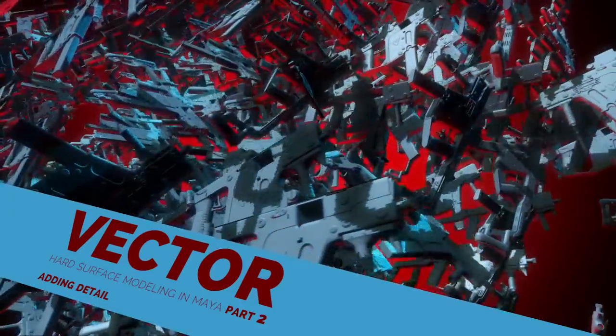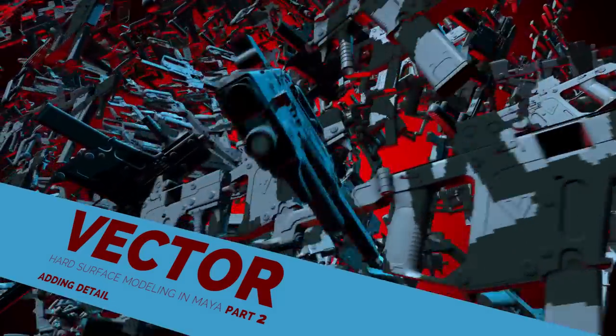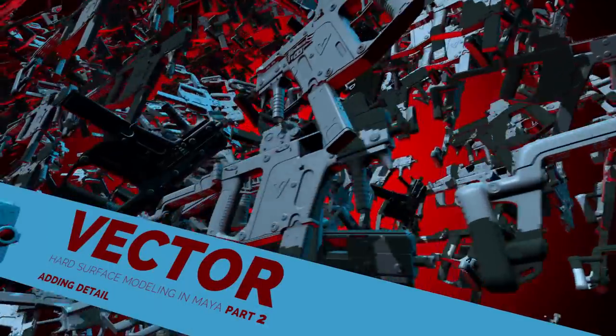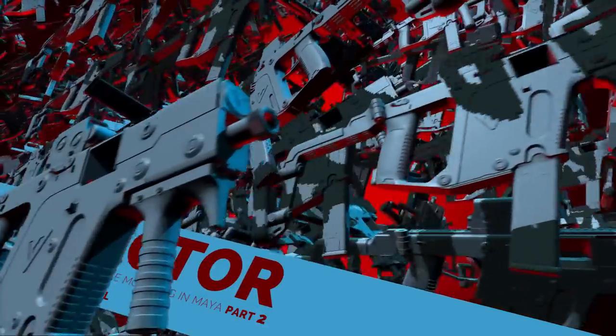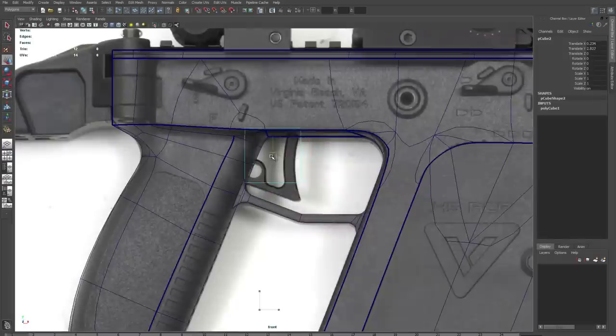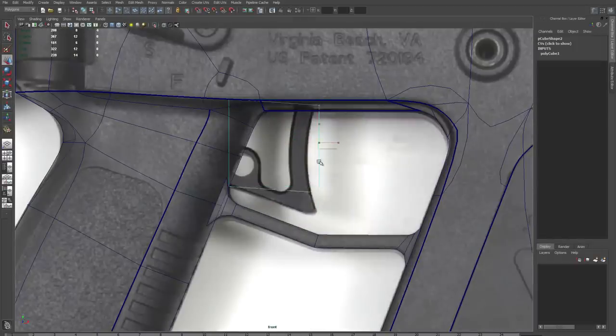I'm James Taylor, back with part 2 of Modeling This Gun in Maya. This time we're going to focus on starting to add detail.